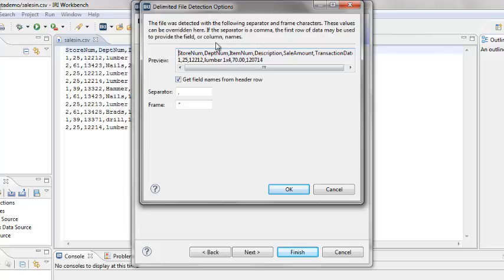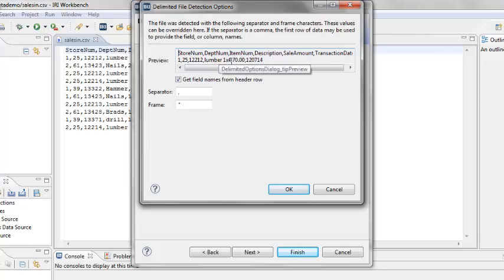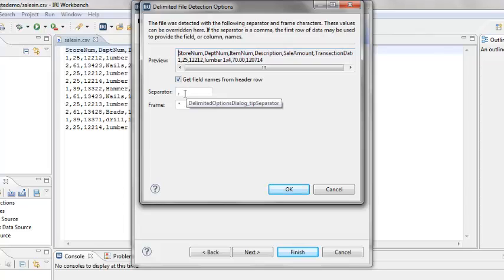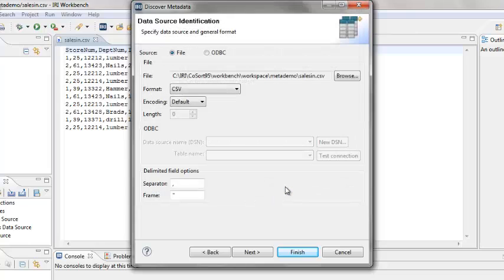The preview window displays the first two lines of the file. Since this is a CSV file, you can see the header record and the first line of data. Make sure the checkbox to Get Field Names from Header Row is checked. Notice that the comma separator for the fields was detected. Click OK.